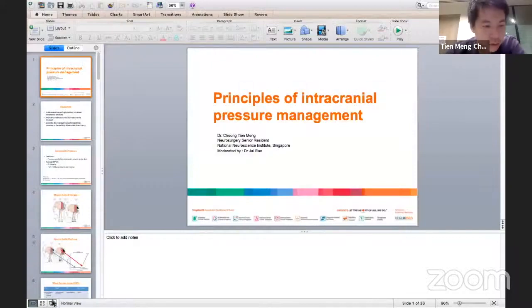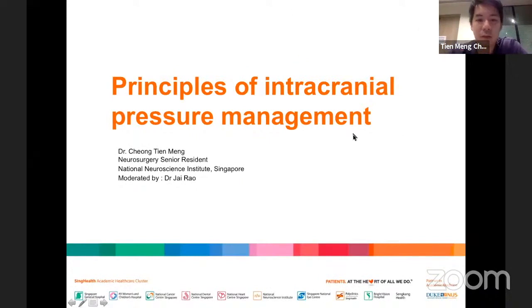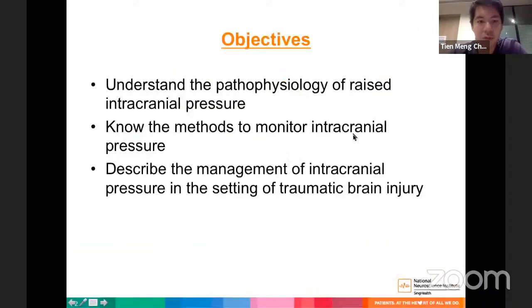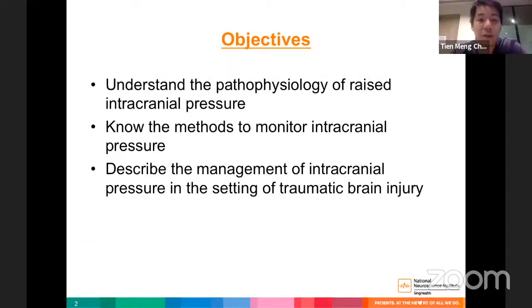Hi, thanks Dr. Kate. I'm coming from Singapore. I'd like to thank everyone for attending this talk. Today I'm going to talk about the principles of intracranial pressure management. I'll go through the pathophysiology of raised intracranial pressure, methods of monitoring ICP, and management of ICP in the setting of traumatic brain injury.